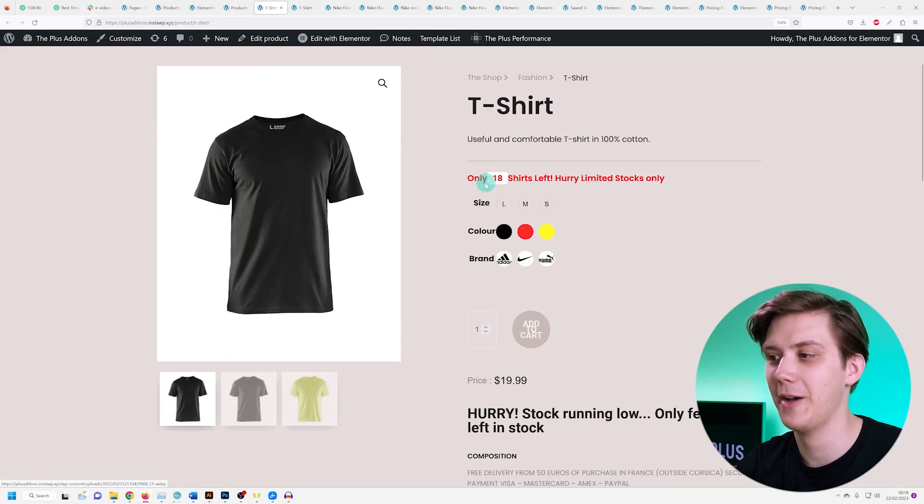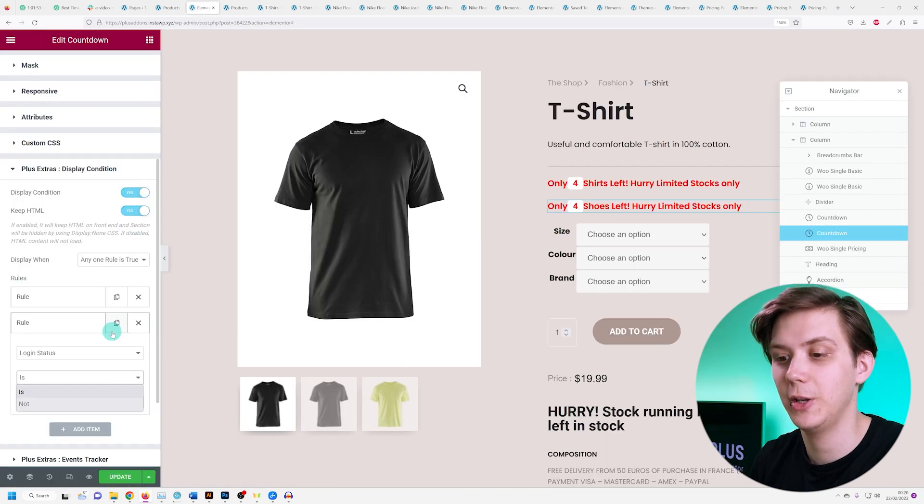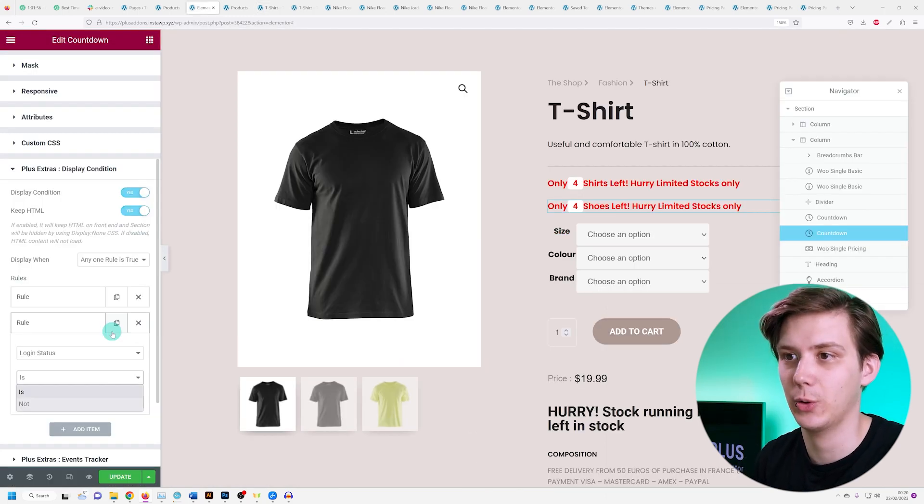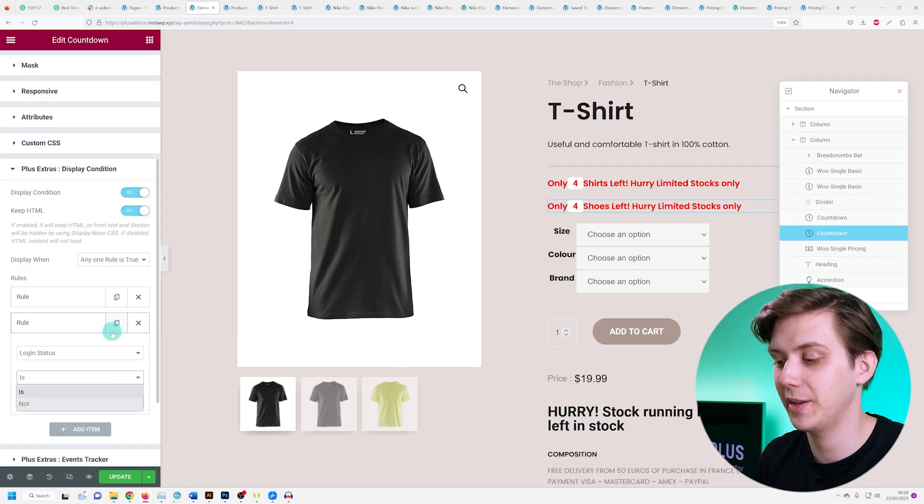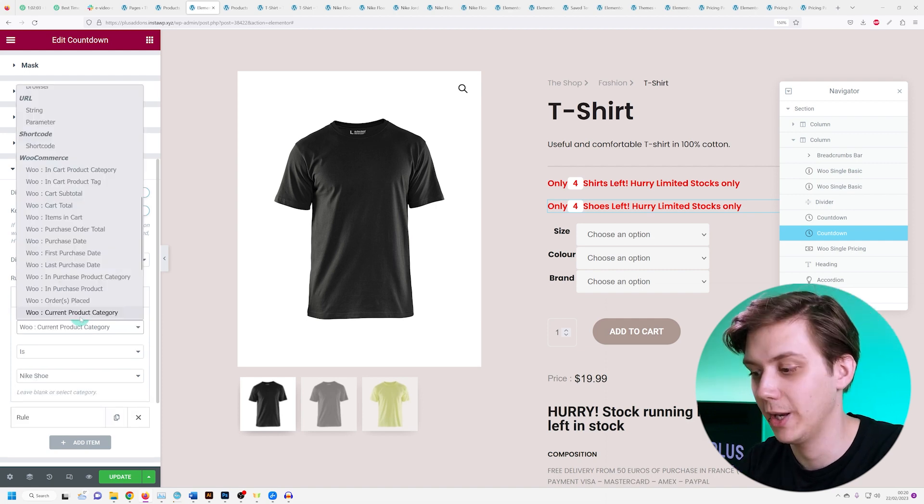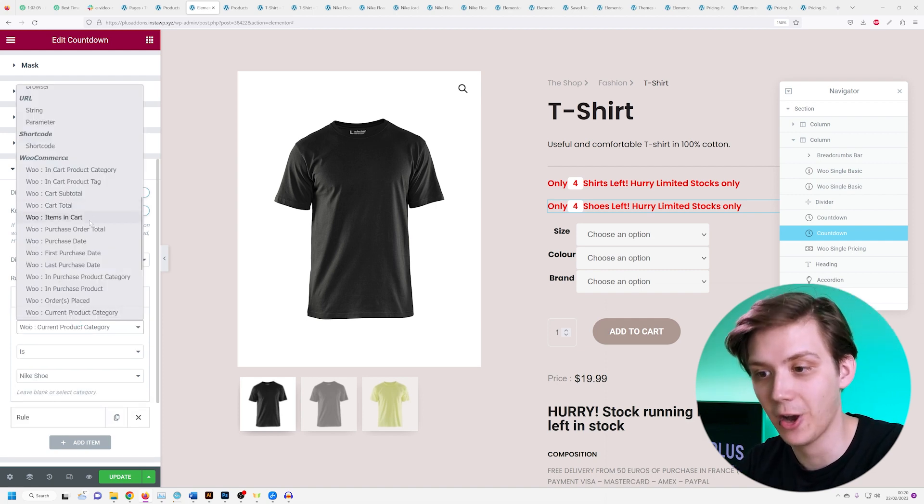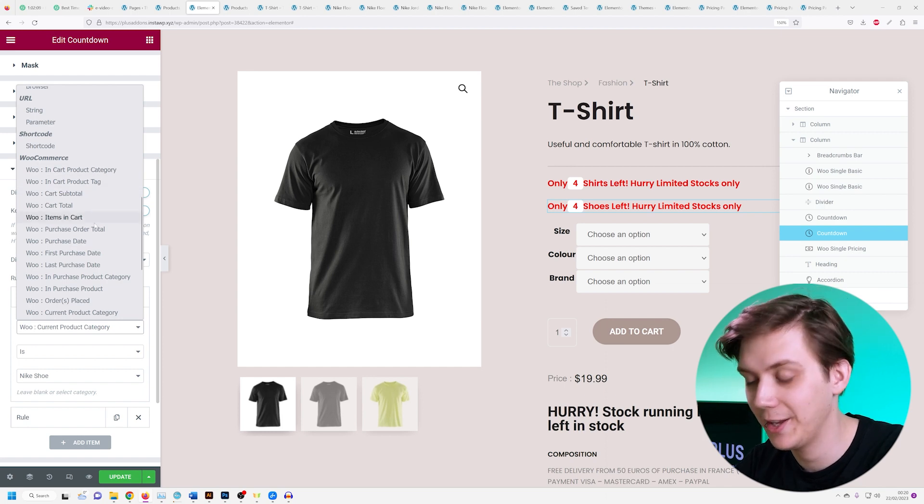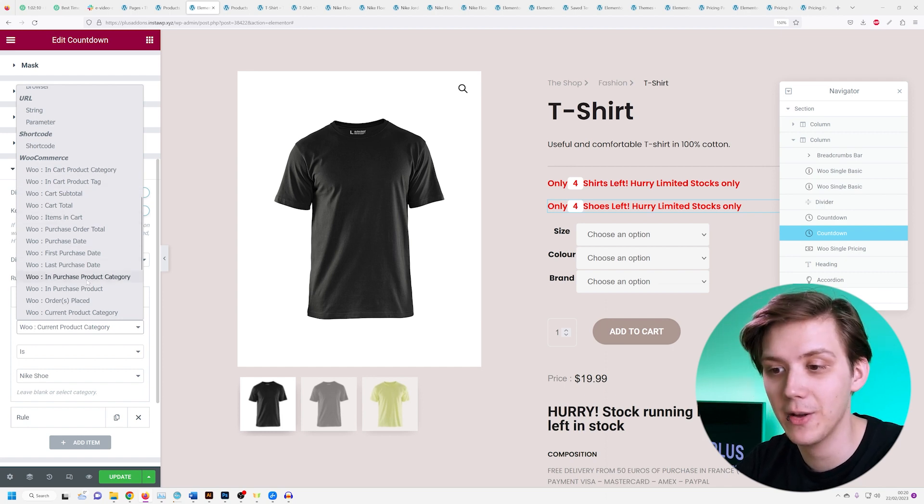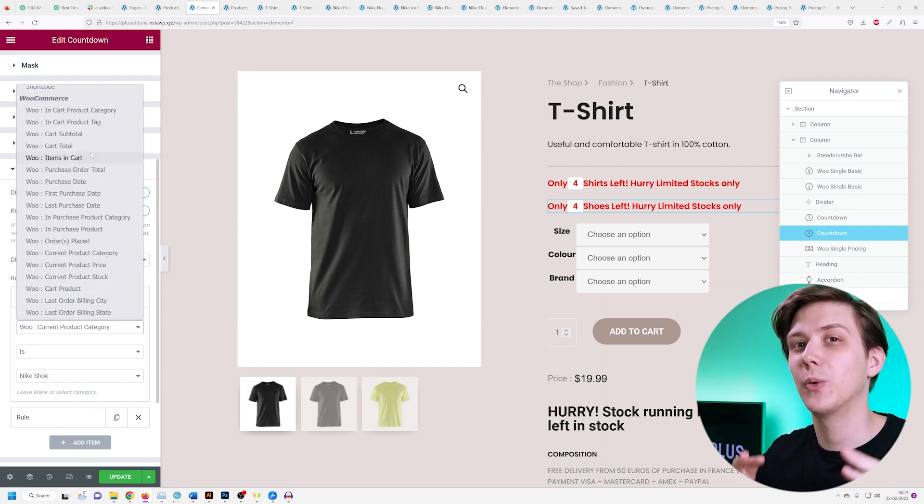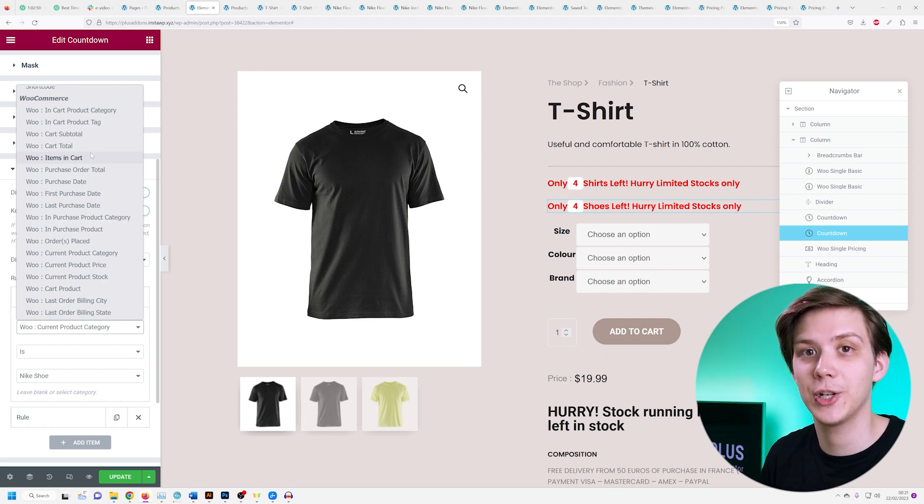And you can also use these display conditions to exclude categories, but it doesn't just work for categories. It also works for the current product stock, the amount of products in the cart, and a whole lot of other cool options. So you can really personalize this and control when and where it shows up.